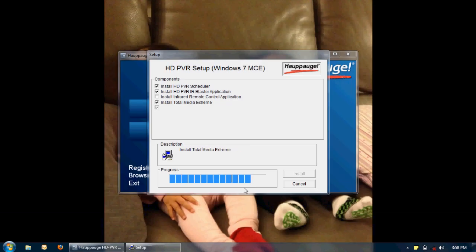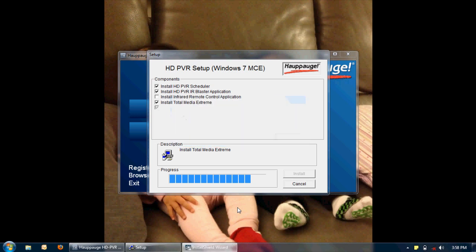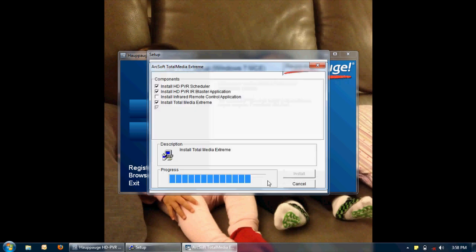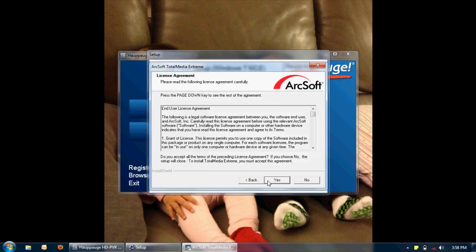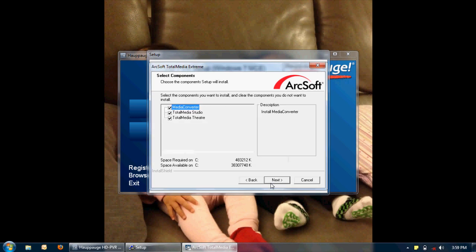Now I'll move to the most popular software, the Total Media Extreme. I'm going to choose next. Accept the license. Accept the default folder. And I'm going to install everything here. The media converter, the media studio, and the Total Media Theater.